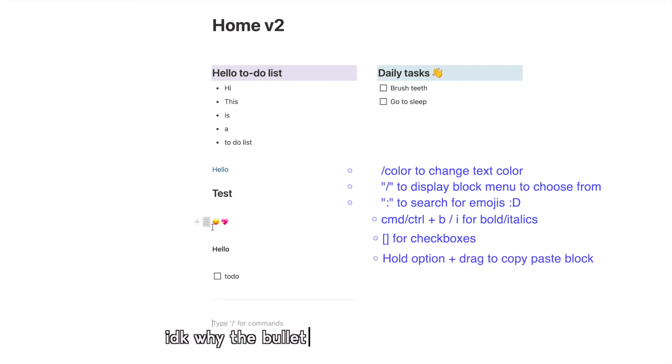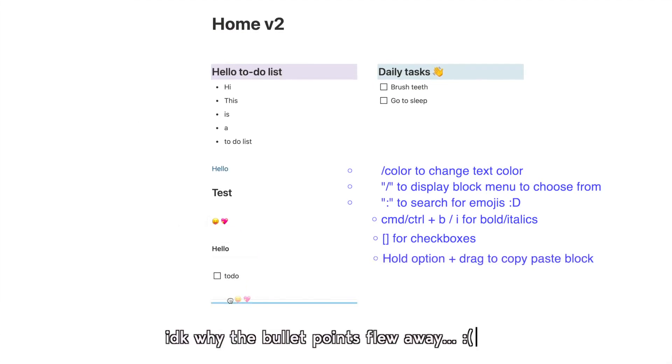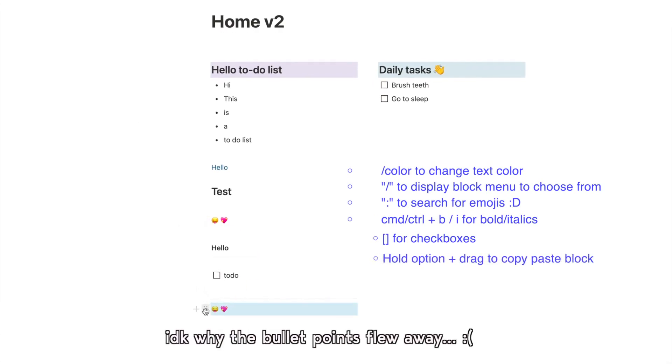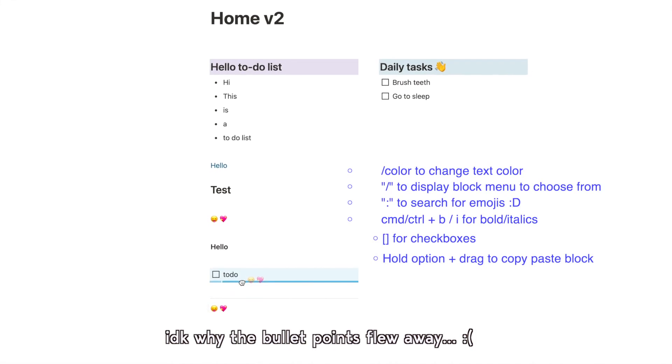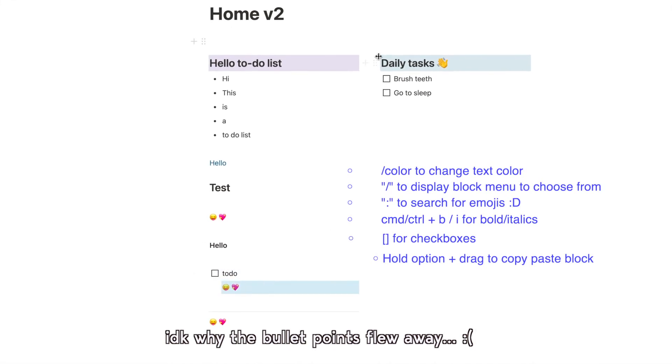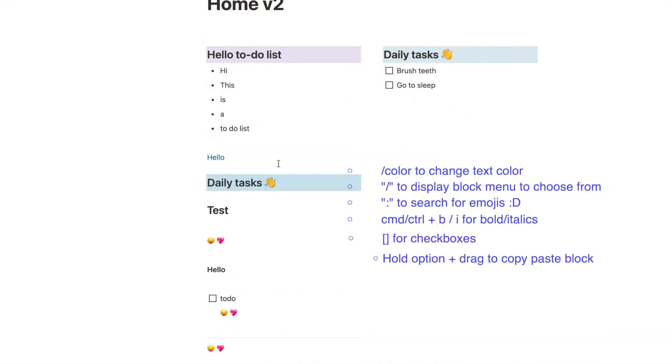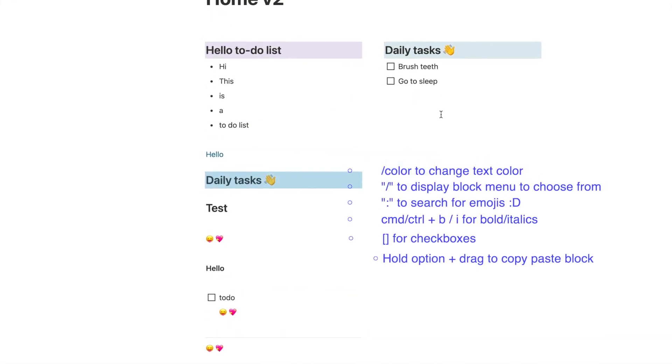One highly underrated Notion feature that I love to use is copying content by dragging and dropping content blocks whilst holding down the option key.